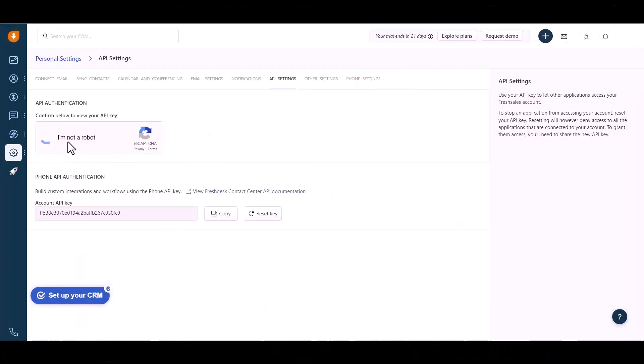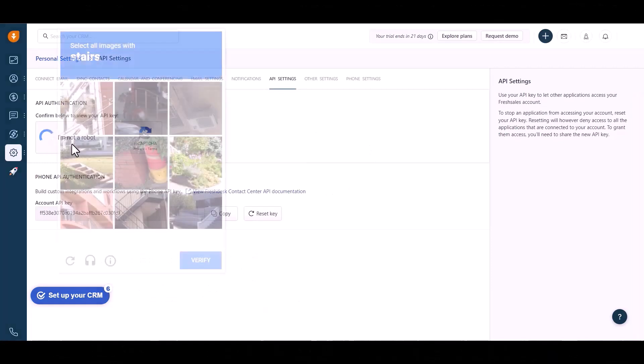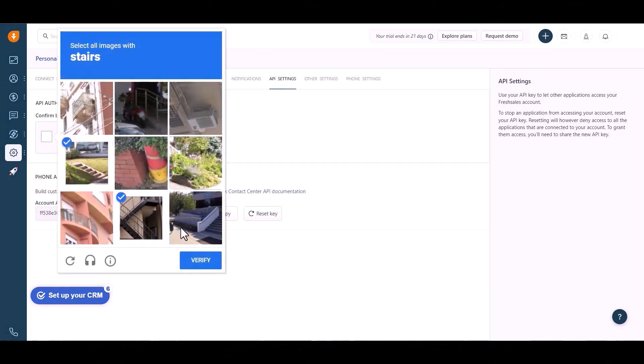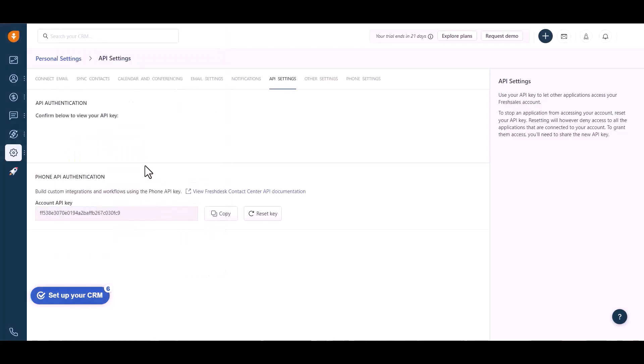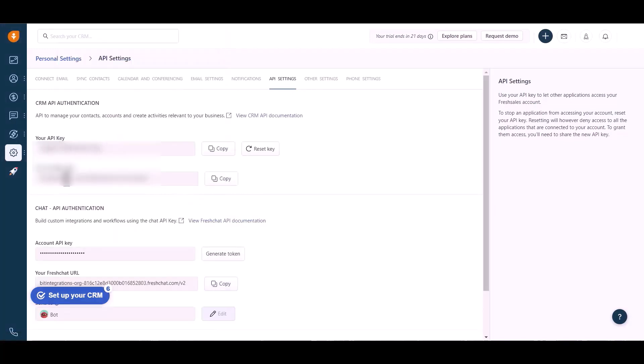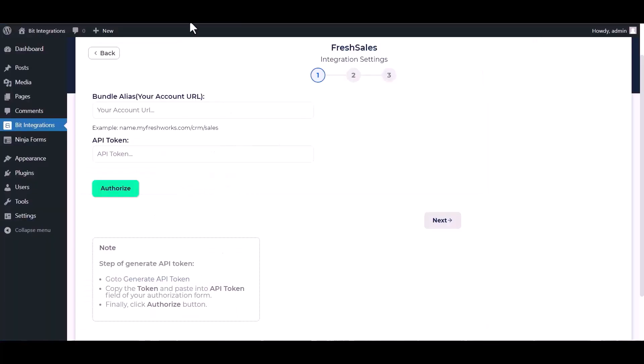After Google verification, copy the API key and account URL and paste those in the integration.